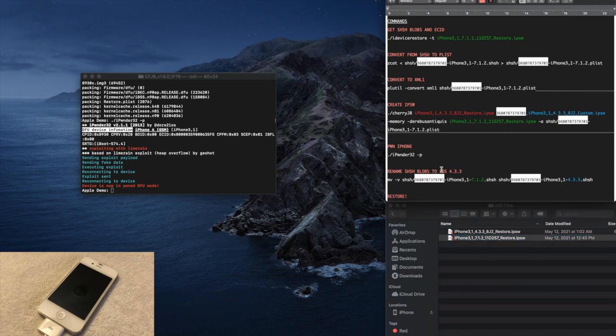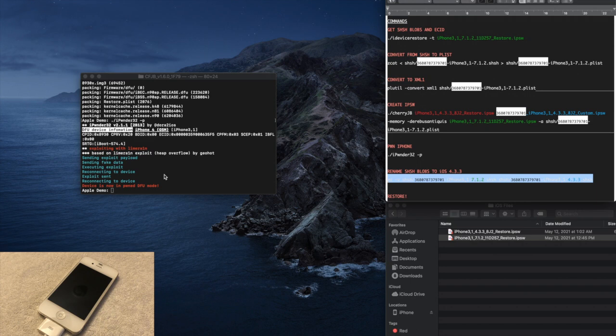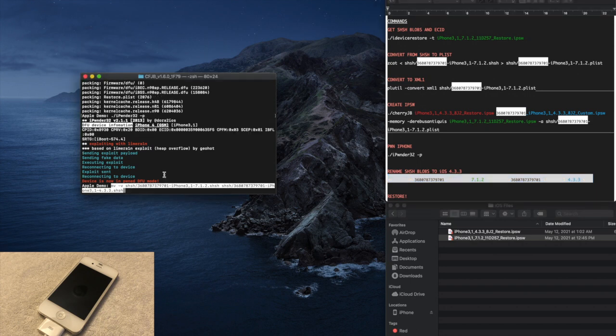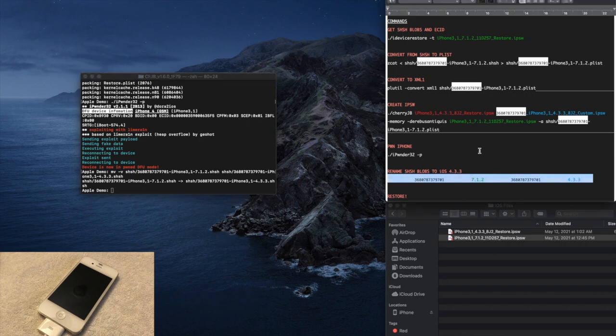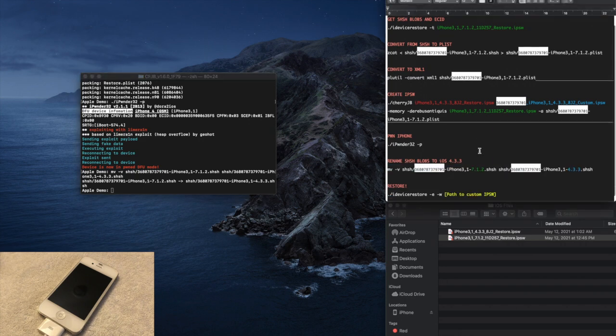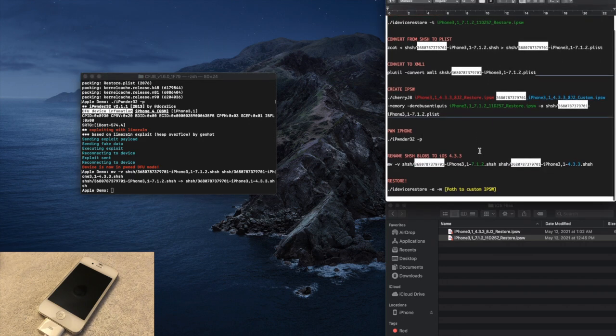Now copy and paste the next command into the terminal window and press enter. Now the time you all have been waiting for. Time to actually get iOS 4.3.3 onto your phone.